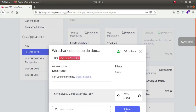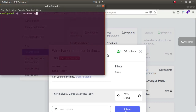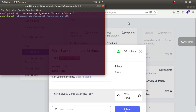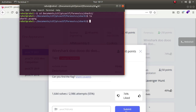Hey, what is up guys, my name is Rahul and in this video we'll be solving a challenge called 'Why Shark'. It is part of the forensics category and the description says 'Can you find the flag?' It provides us with a shark1.pcapng file with no hints at all. So let's open up our terminal, navigate to the forensics category, and open the file in Wireshark.